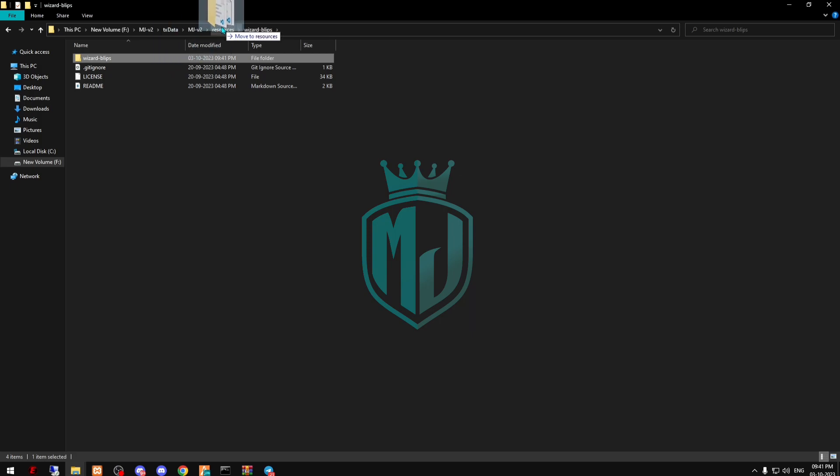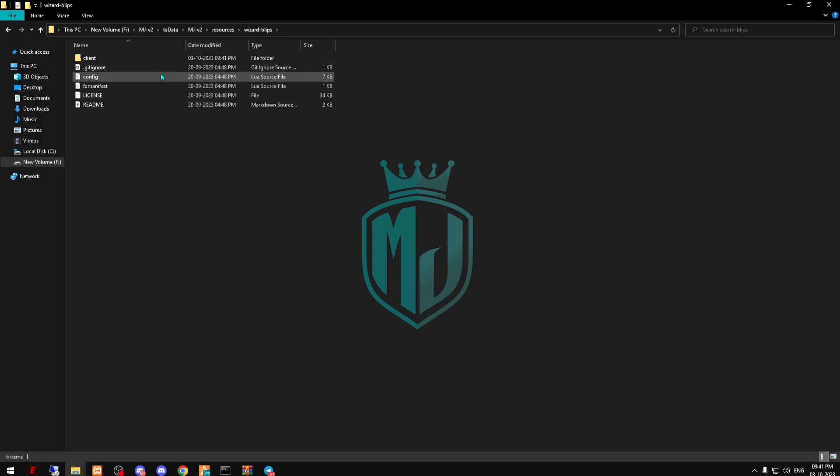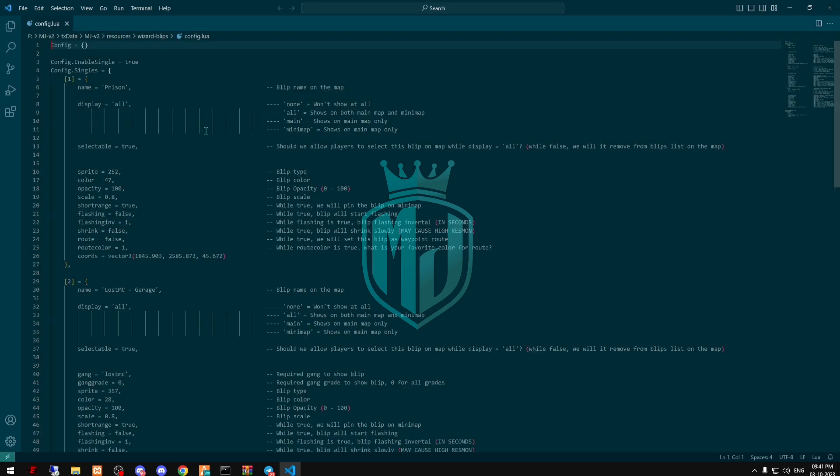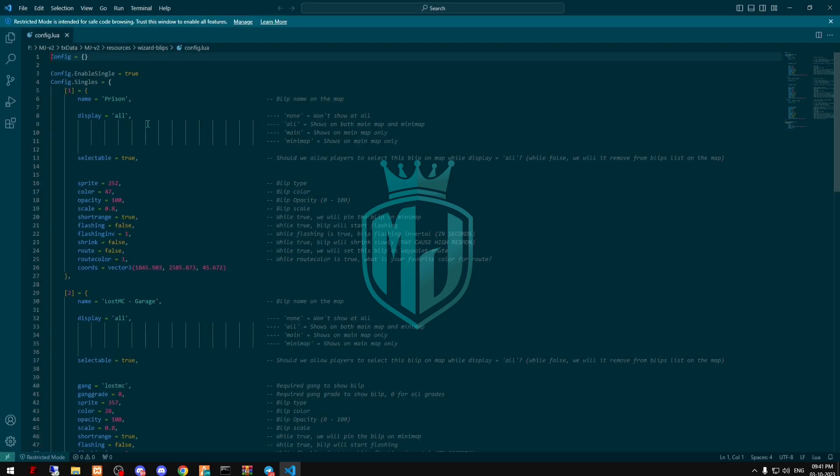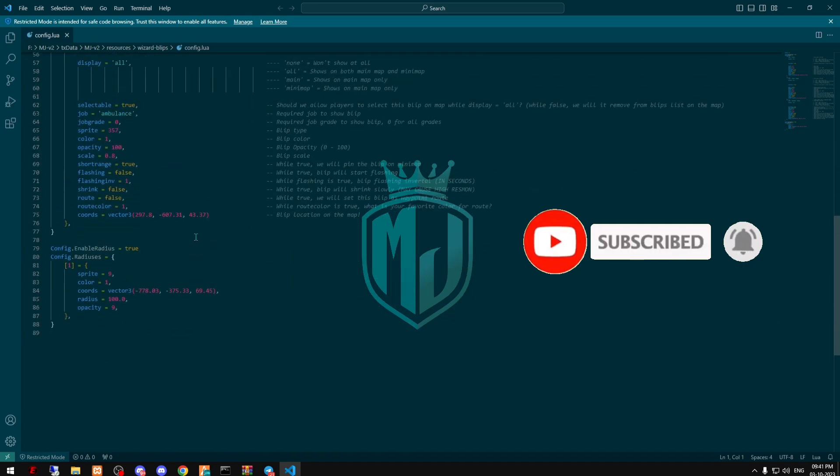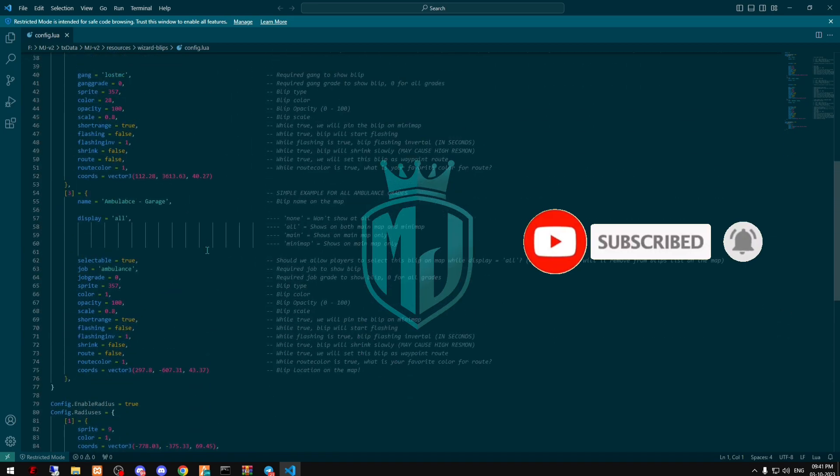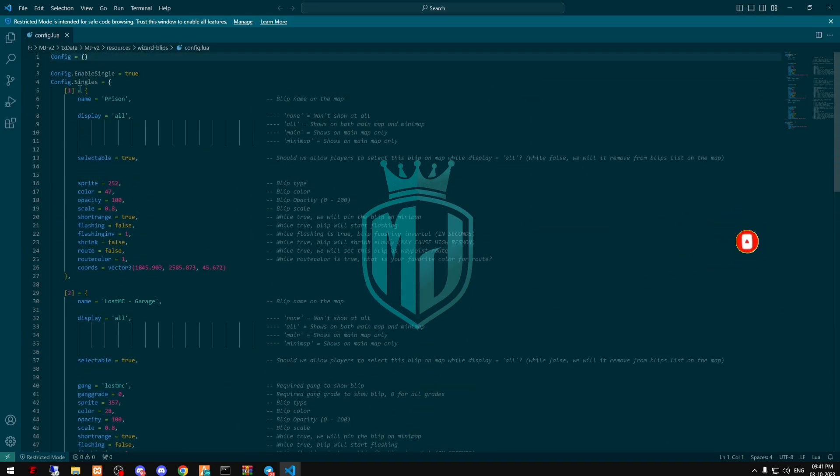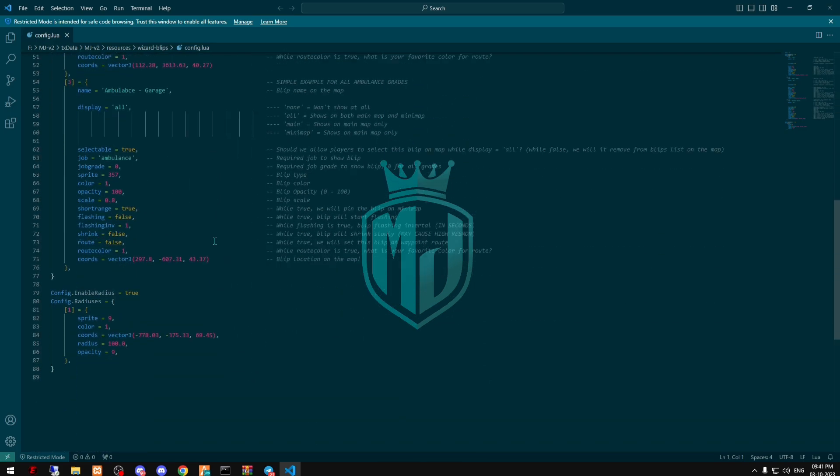Then copy the script name, and okay we have another folder, so drag it out. Right now we have to open the config file. So these are some blip examples, so you can try all of these templates and create your own blips.